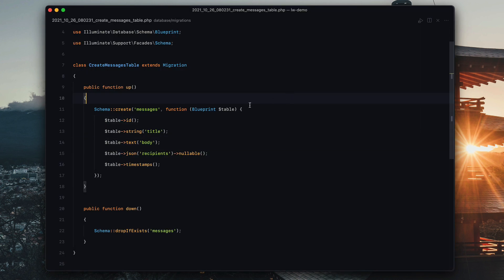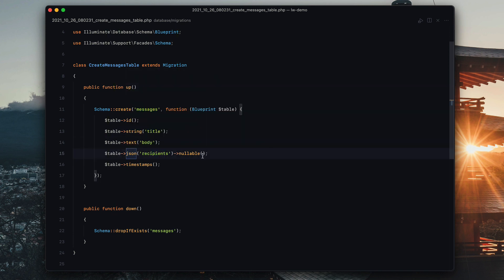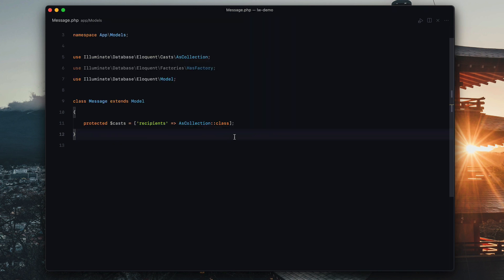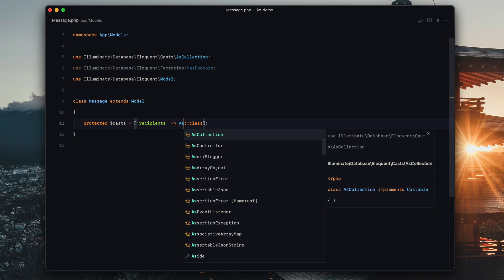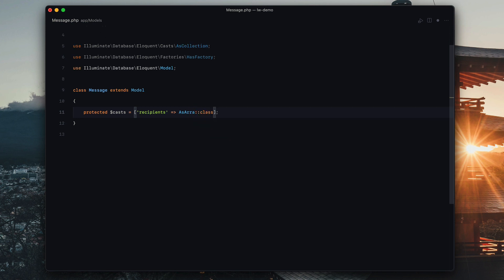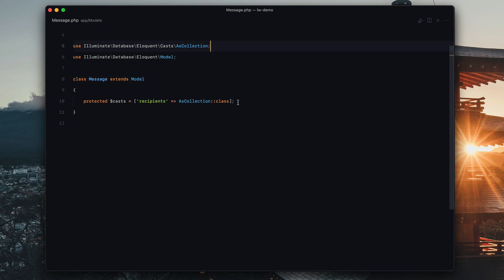Let's go look at the code. So we have a messages table. Messages has title, body, and then recipients is a JSON column. Right now it's nullable because I haven't built the thing yet, but it doesn't have to be. So we have a JSON column called recipients on our message model. We have a cast — we're casting recipients as collection. You could also do as array object if you wanted to, or even array, but I just like the count method, honestly. So that's why I'm doing as collection.